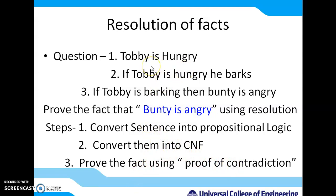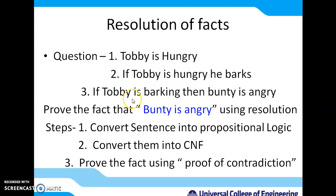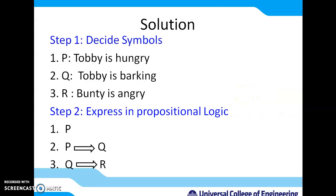First, identify the symbols for propositional logic. In the first sentence, 'Toby is hungry' — we assume symbol P. In the second sentence, 'he barks' means Toby is barking — we assume symbol Q. In the third sentence, 'Bunty is angry' — we assume symbol R. So we use three symbols: P represents 'Toby is hungry', Q represents 'Toby is barking', and R represents 'Bunty is angry'. In propositional logic, a single symbol is enough to represent a fact.